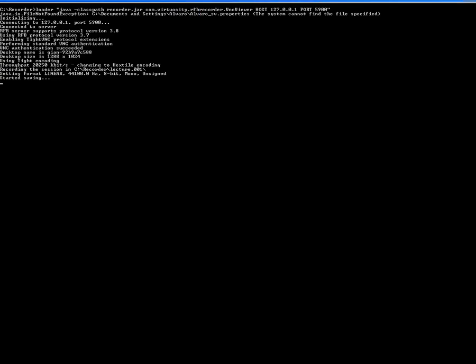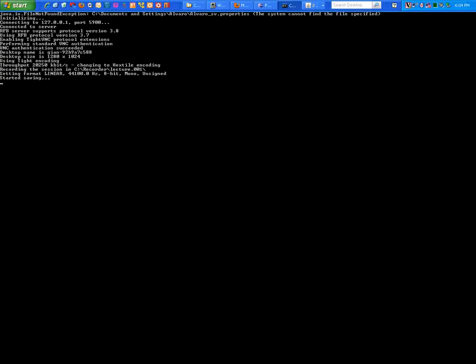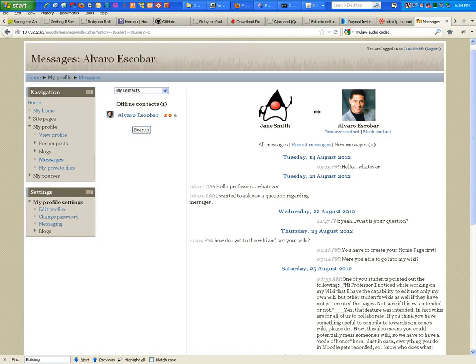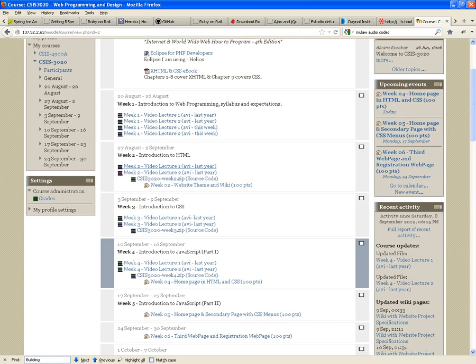Okay welcome everybody, this is CSIS 3020 Web Programming and Design. This is week four, first video lecture. Video lectures again, one hour to one hour and a half each.